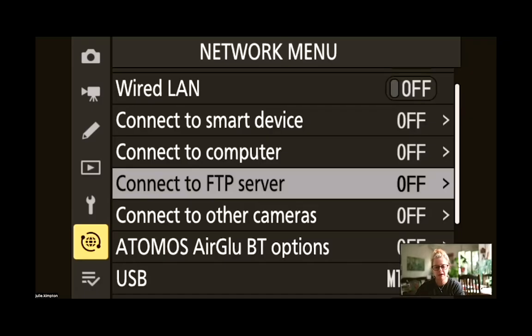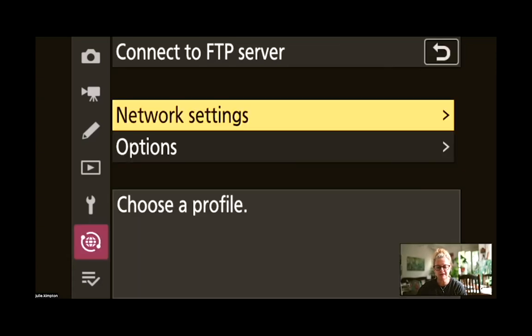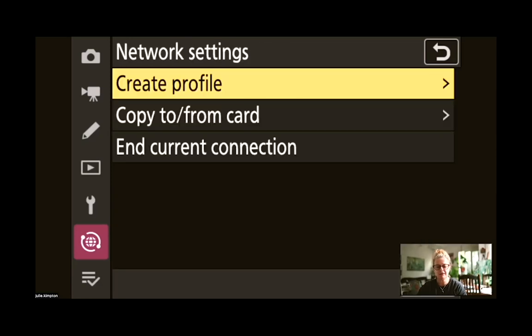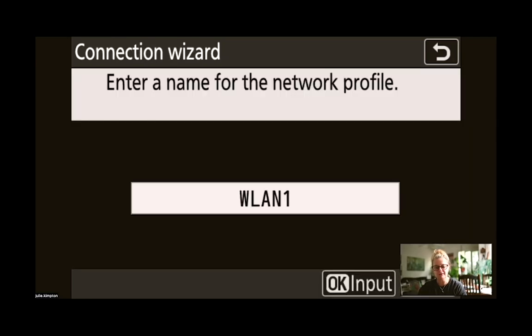So first of all we need to scroll to the network menu and then across to connect to FTP server. We're going to enter in a new FTP profile. So select Network Settings, Create Profile and Connection Wizard.